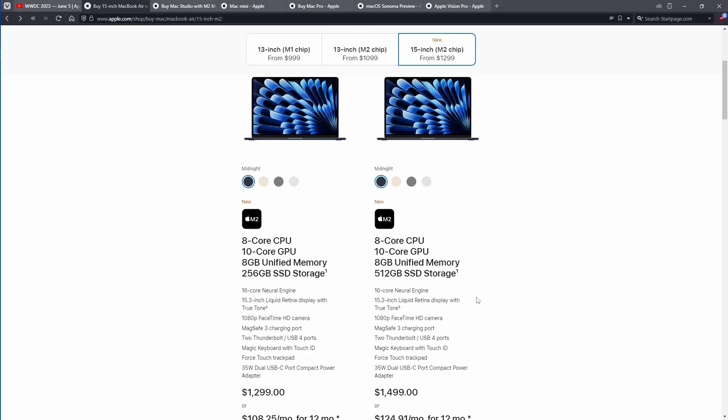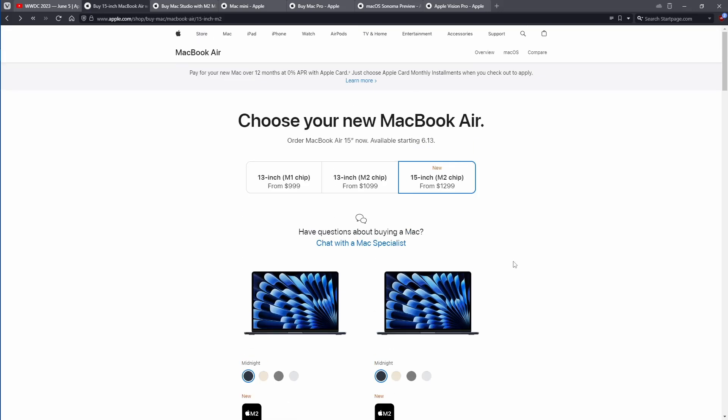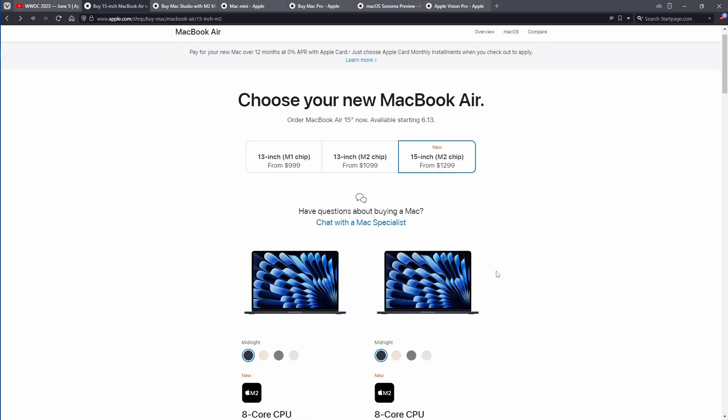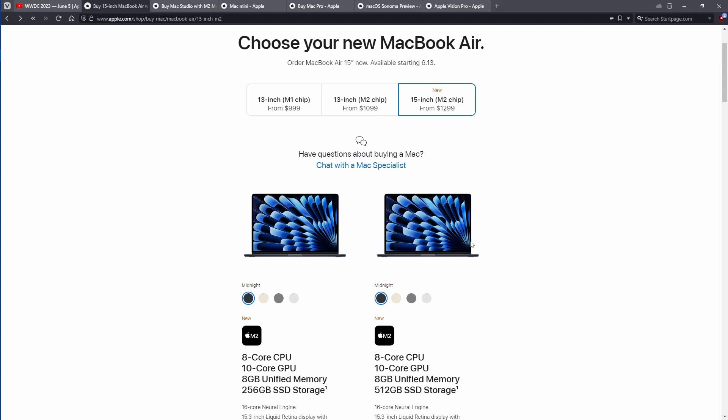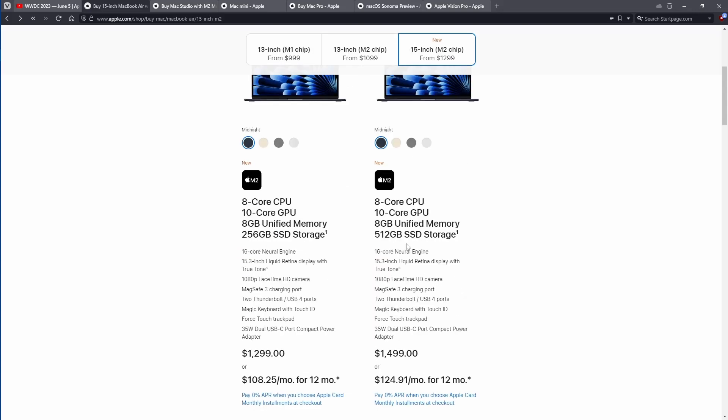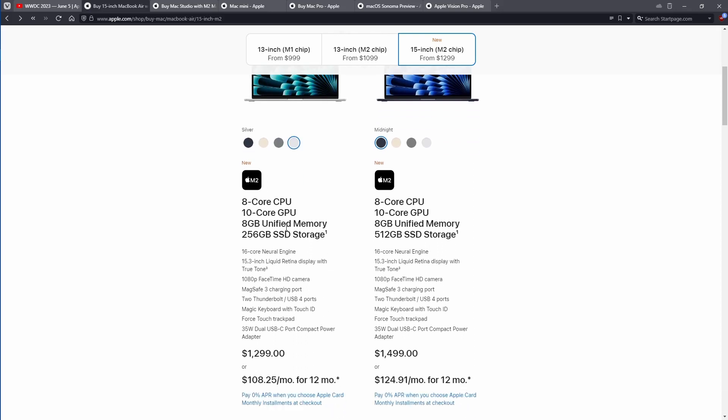Let's take a look at the specs real fast. So here we are, we're going to look at the page. Choose your MacBook Air 15-inch starting at $1299. You got midnight, starlight, space gray, and silver. You got your 8-core CPU, 10-core GPU, 8 gigabytes of unified memory, 256 gig SSD storage.